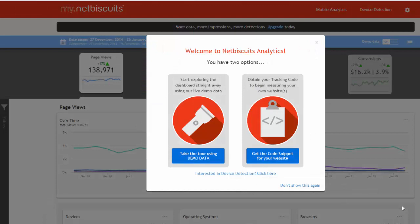When you first sign in, you'll be presented with two options. The quickest way to get started is to get the code that you need to add to your website pages to start collecting the data.